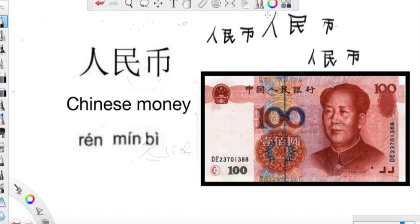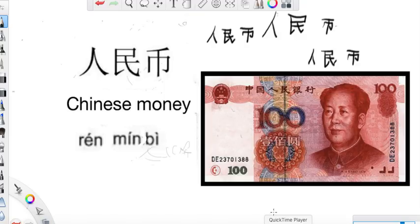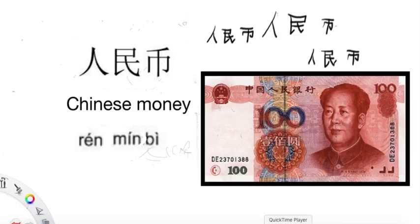人民币. OK, we hope that you make a lot of money. We hope that you earn a lot of 人民币 — Chinese money.